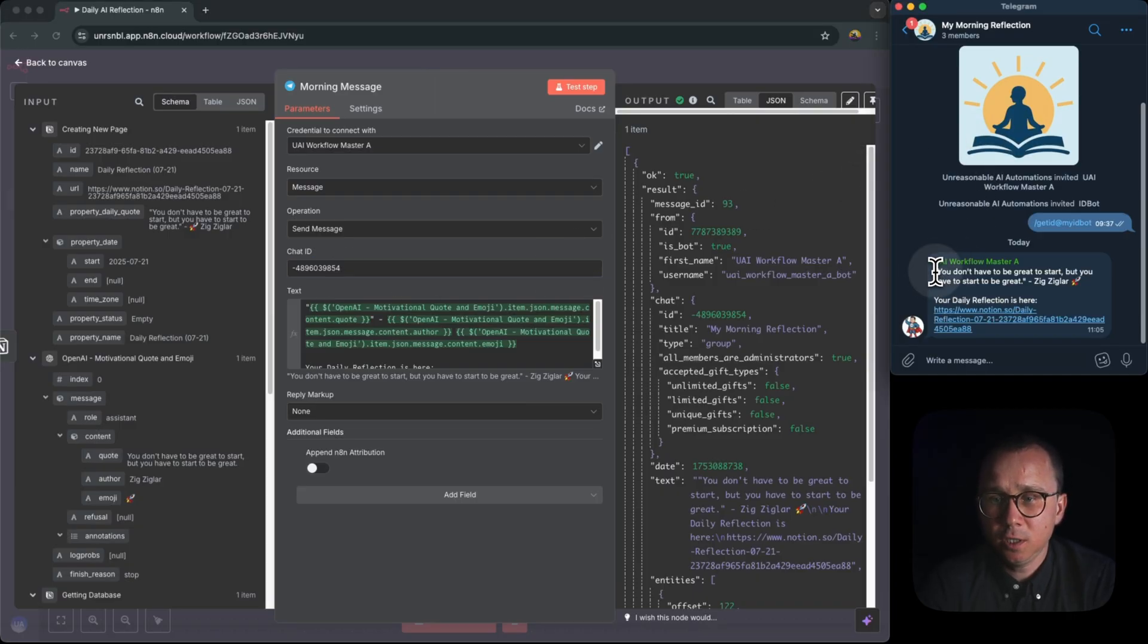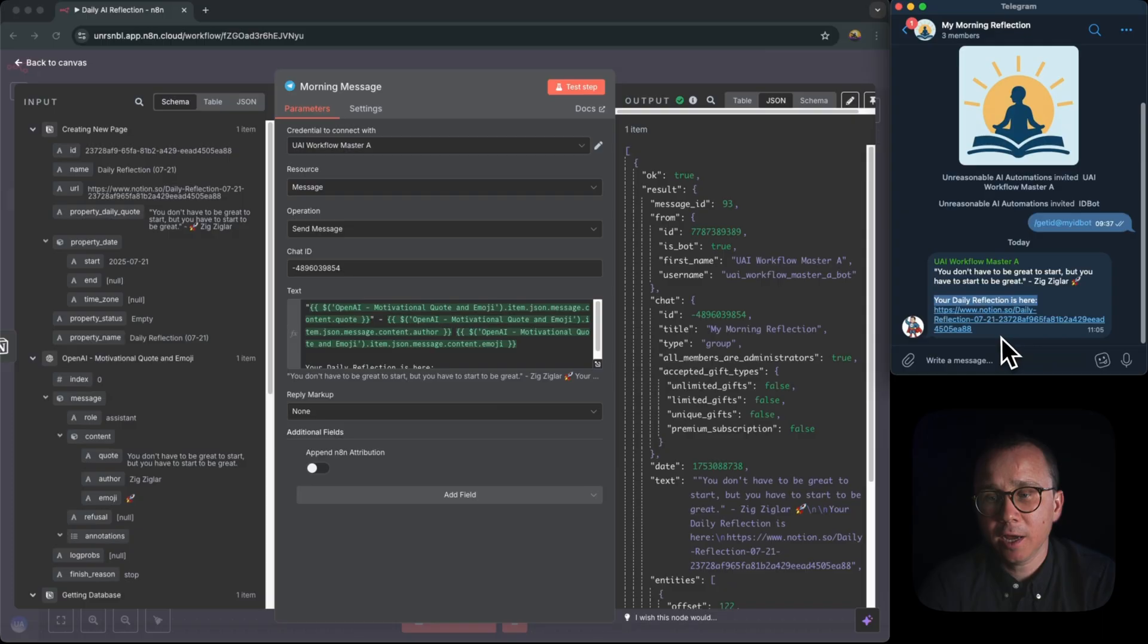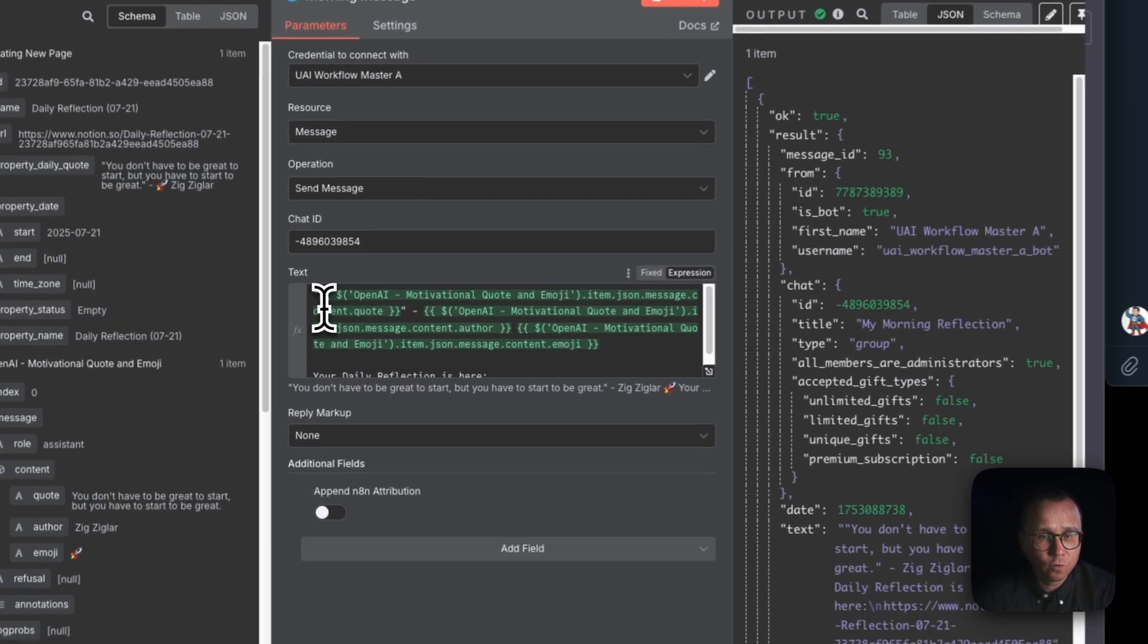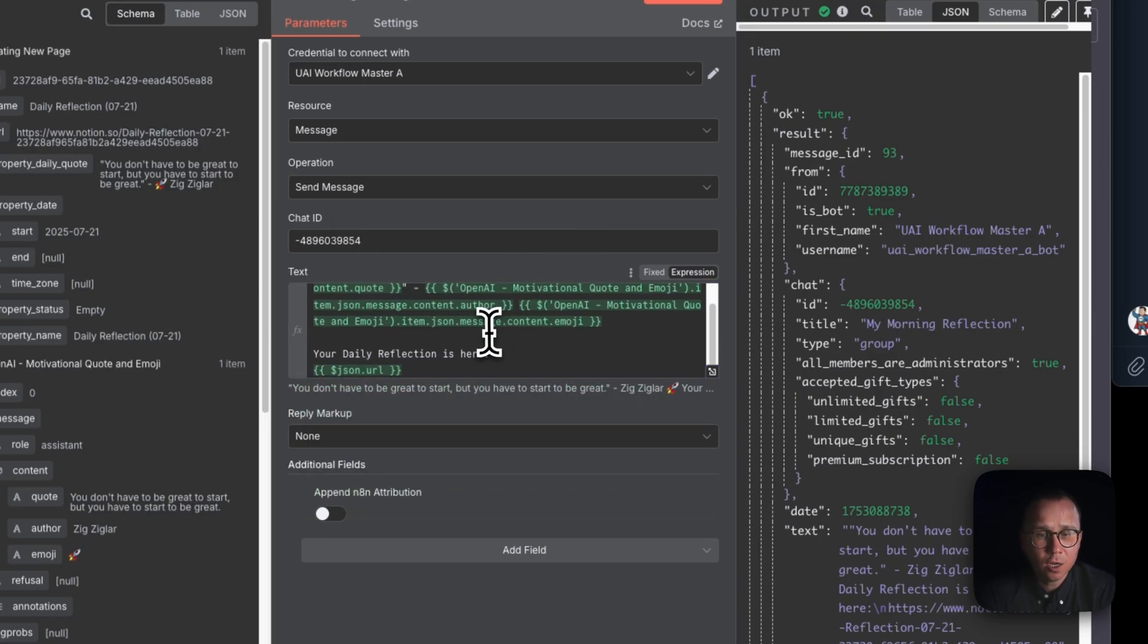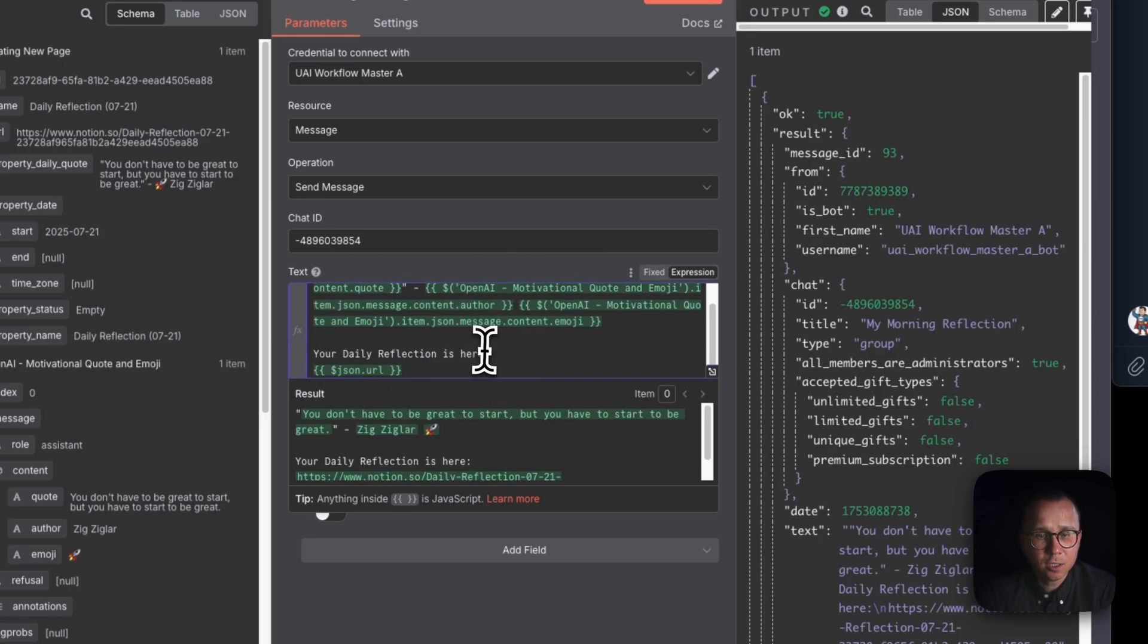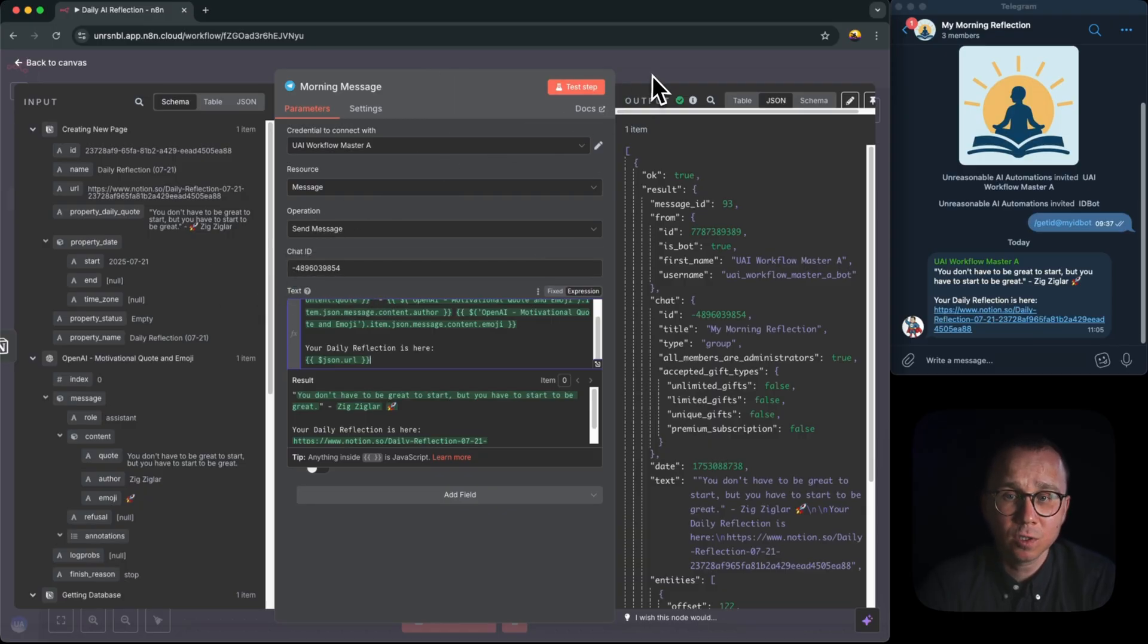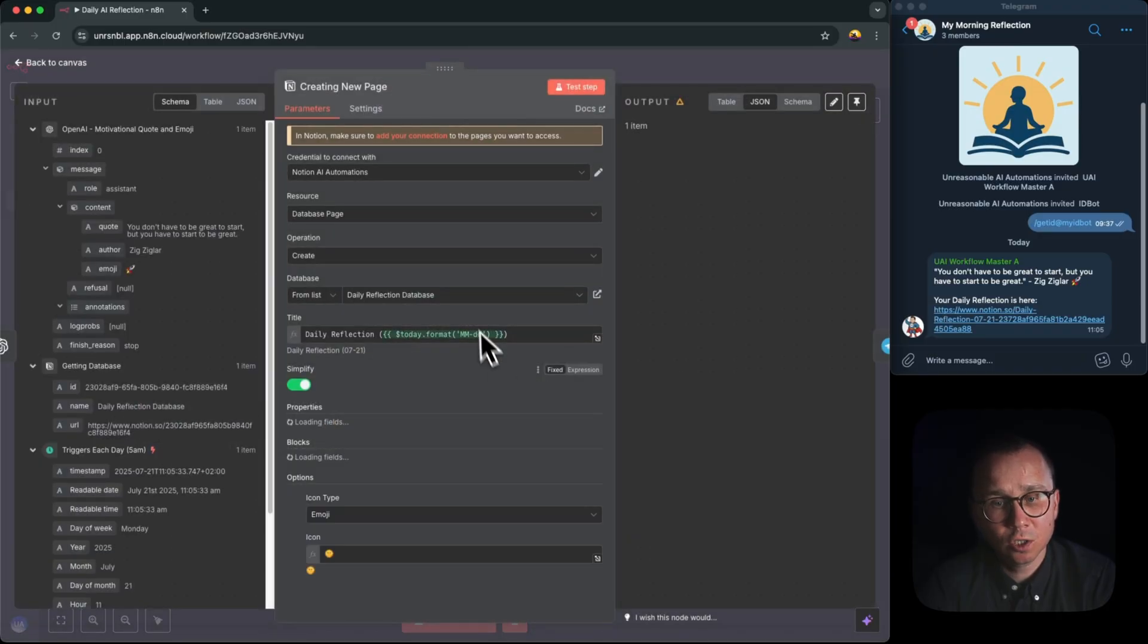And the message you see here which we already sent, it's the first quote with the author, then the phrase 'your daily reflection is here,' and then the link itself. It's all constructed in the following way. First, we are constructed in a way with a quote, very similar to the thing which we did with Notion database when we're saving the quote, then the word 'your daily reflection is here,' and then JSON.URL. It's actually the URL of the page which was created on the previous step.